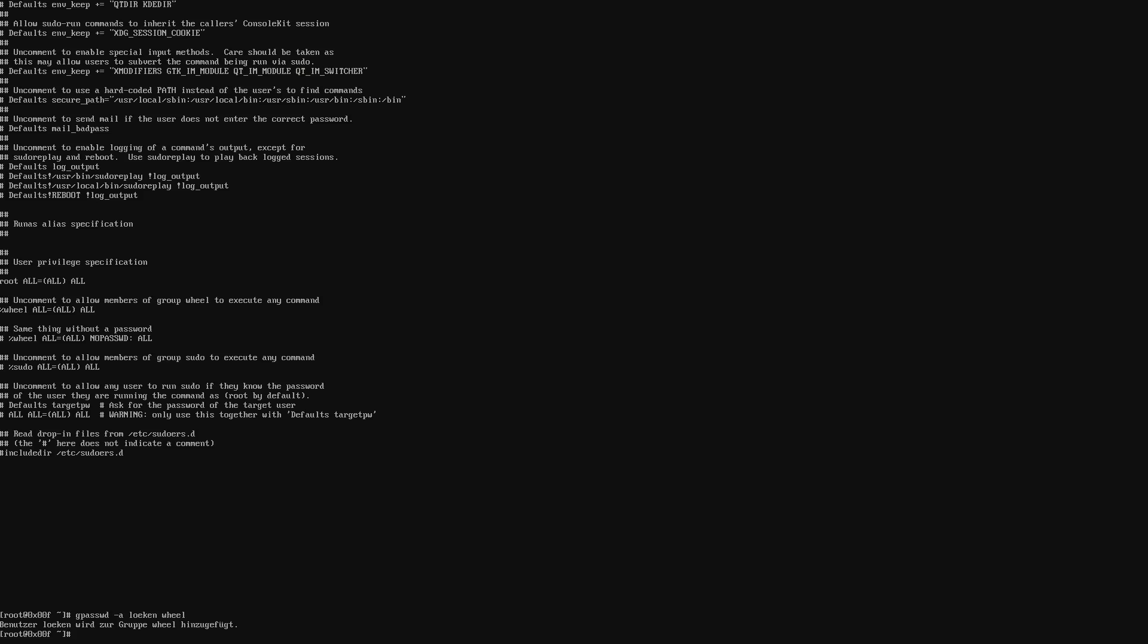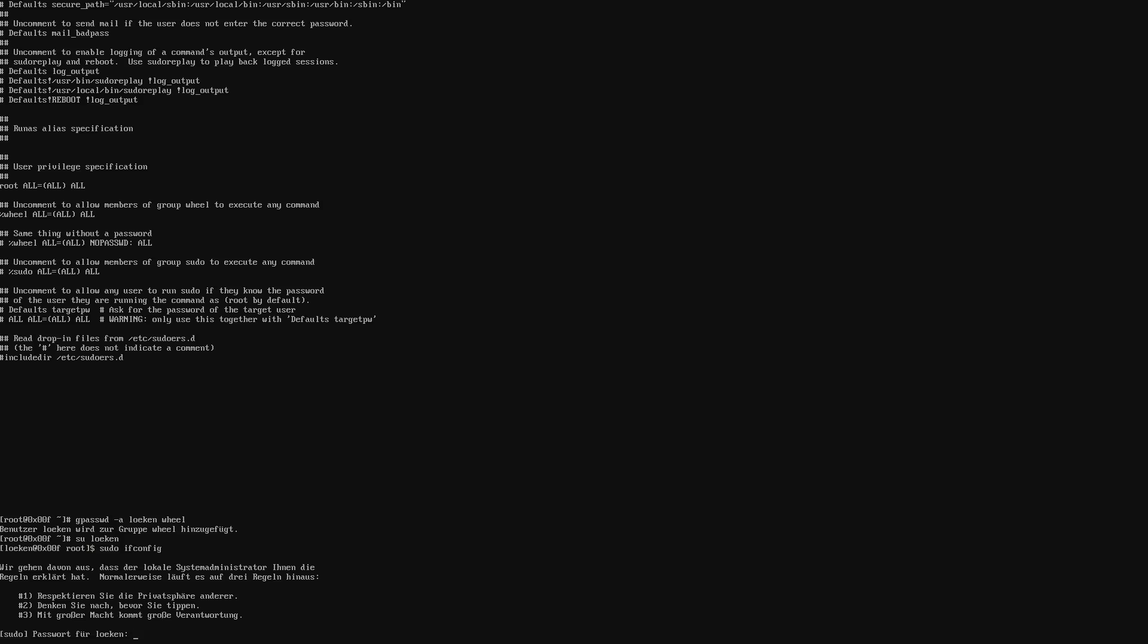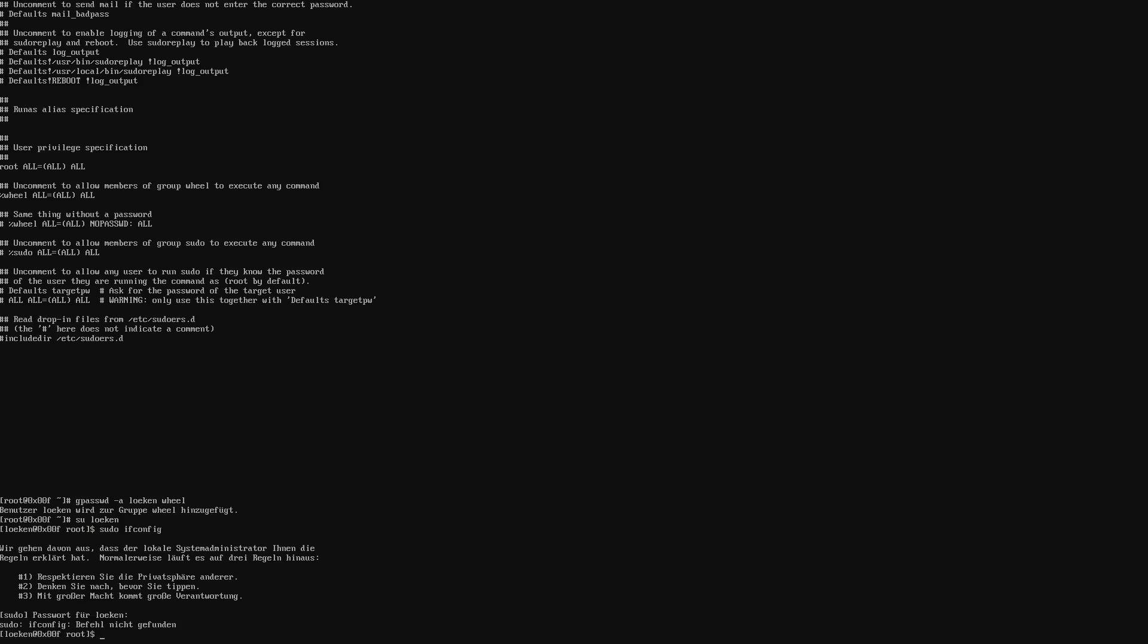And now, basically, we can switch over to the user Leuken and use sudo to execute commands. So let's test that. su Leuken sudo ifconfig. Now it's going to ask us for the password. And of course, the command wasn't found. But it basically works. We didn't get any errors. So sudo execution works.